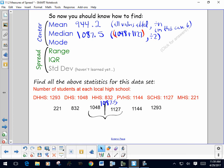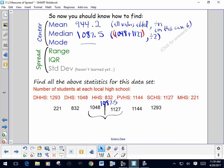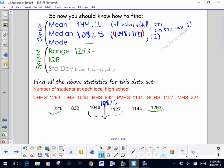For the mode, we check if any value appears very often. In this case, there's no mode — all of our values are different. For the range, we take the highest value minus the lowest value: 1293 subtract 221, giving us a range of 1072. That's a really big range.